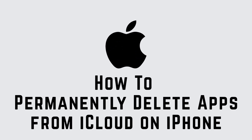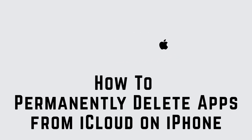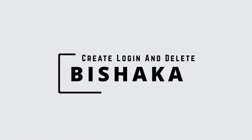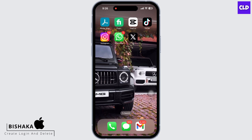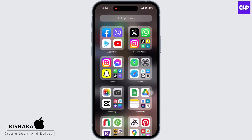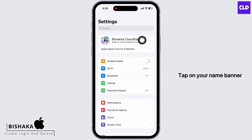How to permanently delete apps from iCloud on iPhone. Hello everyone, I am Bishaka and welcome to our channel Create Login and Delete. Let's get right into the tutorial. Launch the Settings application on your device and tap on your name banner.